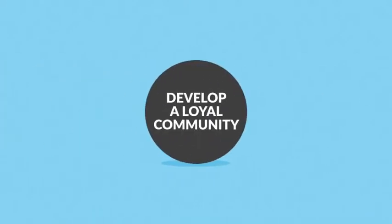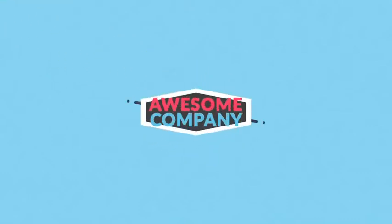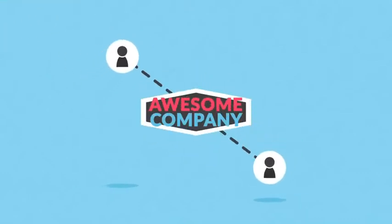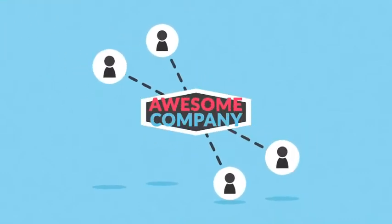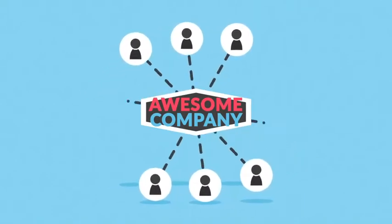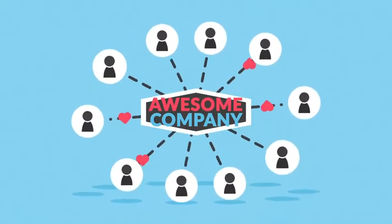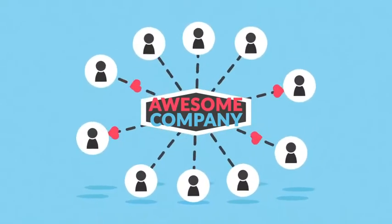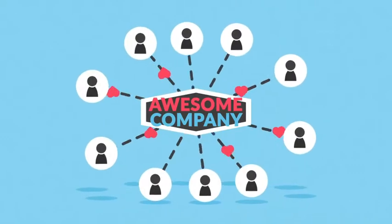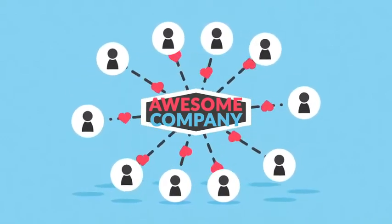Number 2. Develop a loyal community. People enjoy being part of a business that is proactively building a lively community. Such an online community can help you establish an emotional connection between your company and your prospects, which is essential for your long-term success.